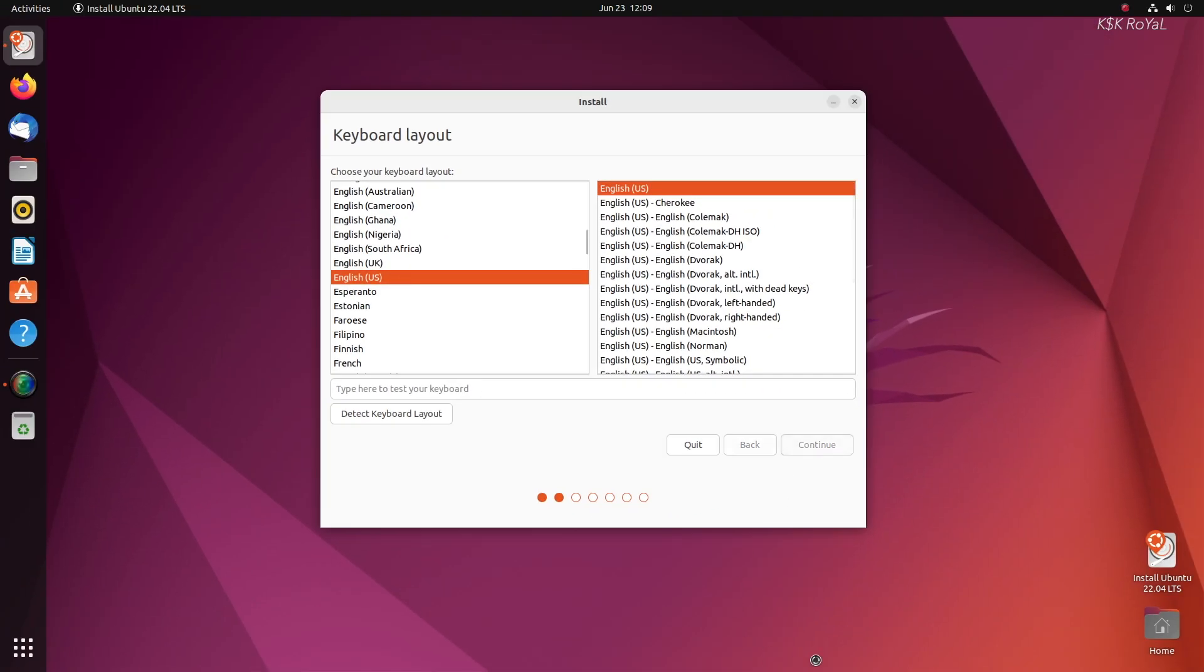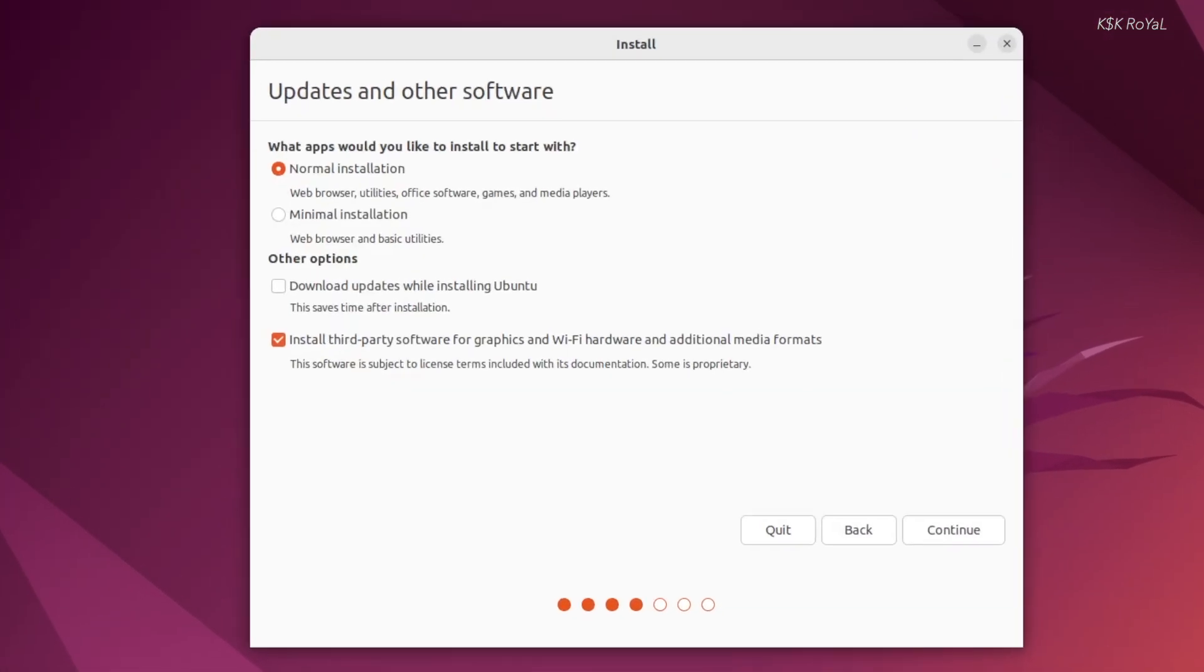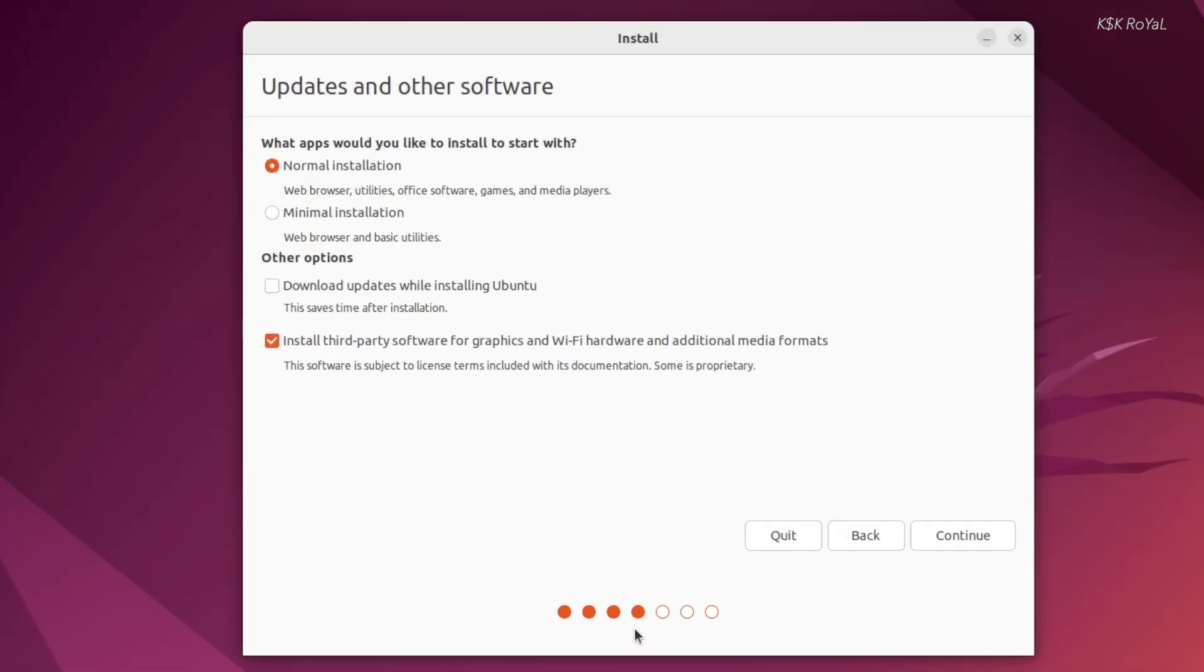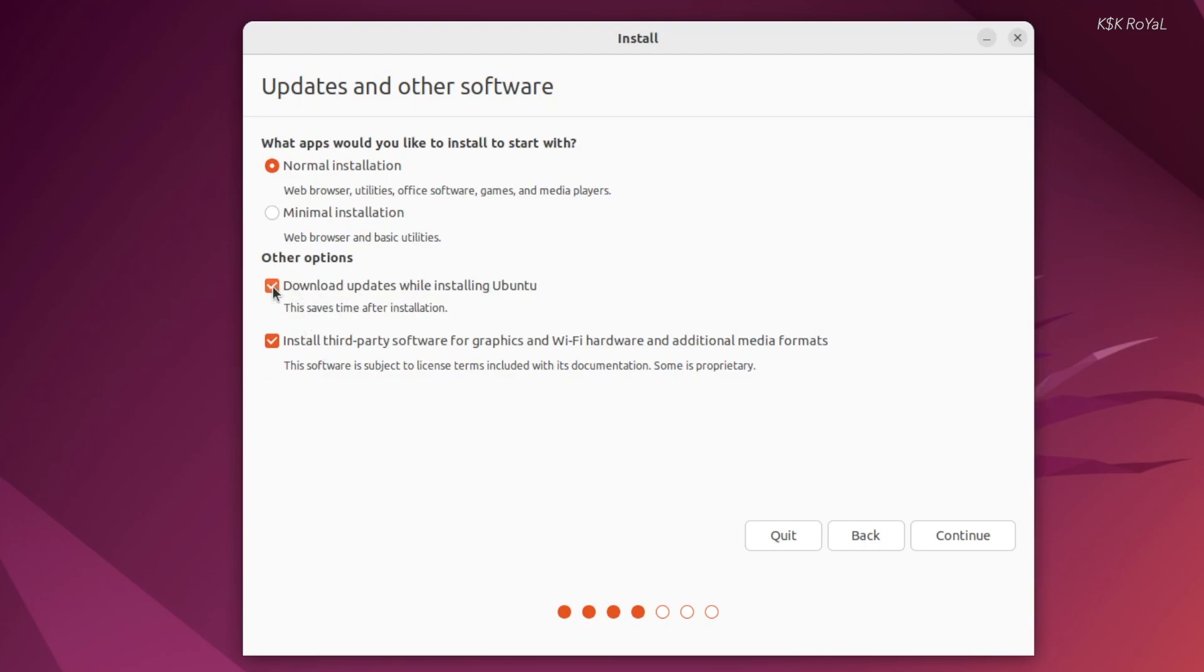Ubuntu comes with a ubiquity installer. It is very easy to use for beginners. The upcoming installer for future releases of Ubuntu is written using Flutter and looks visually impressive.